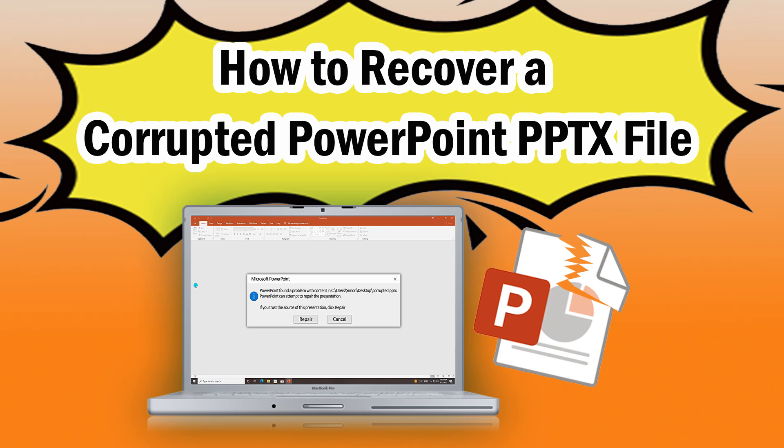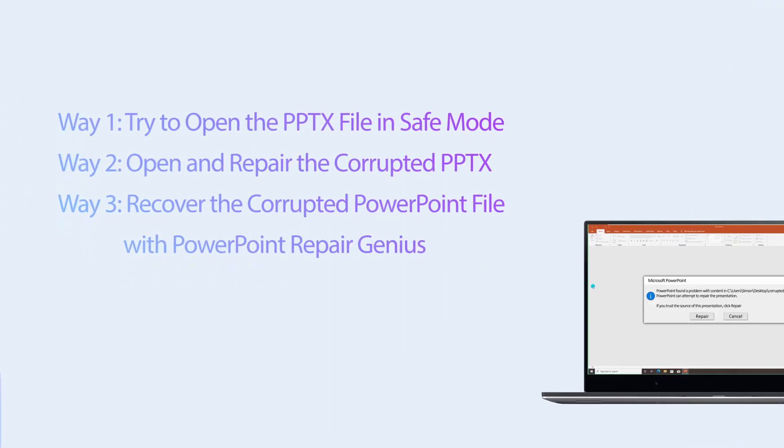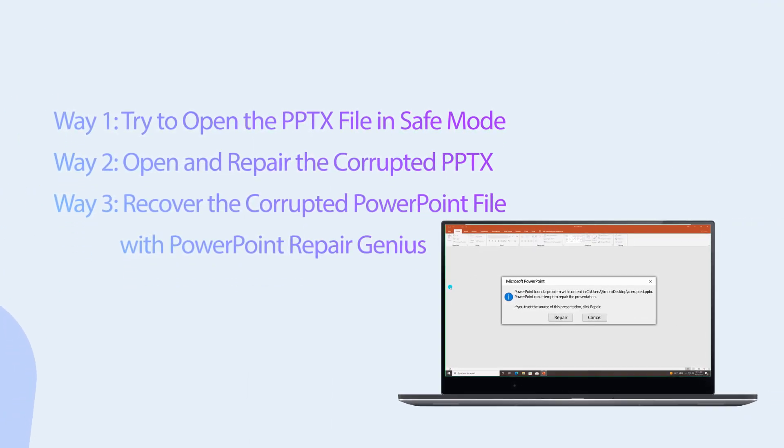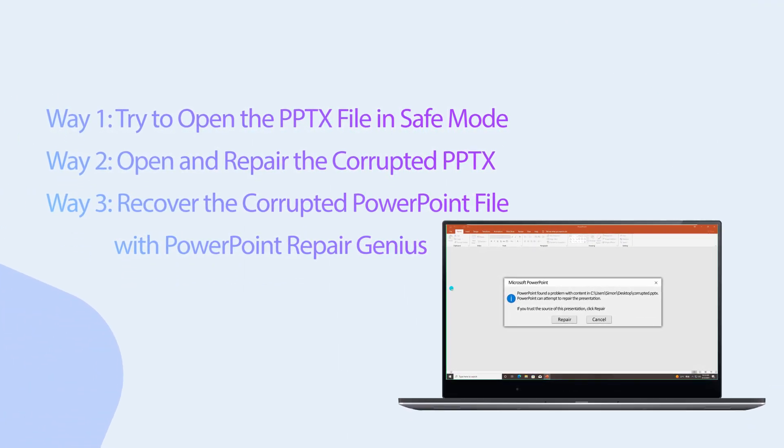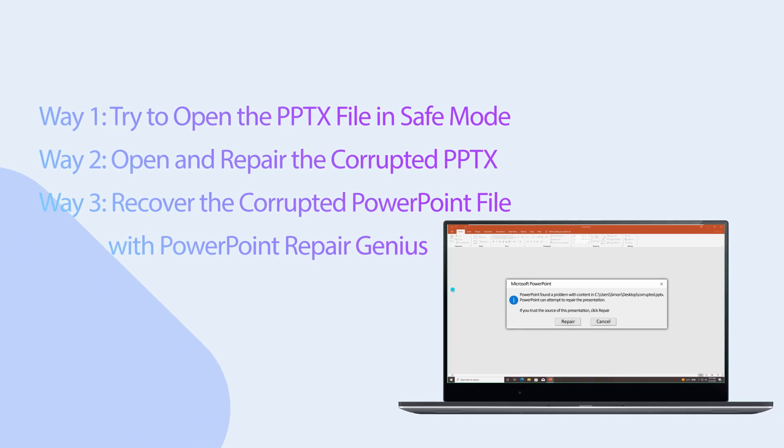Hi guys, welcome back to my channel. There are various reasons that can cause PowerPoint files to be corrupted. How can we recover them? You can take the following three methods as a reference to open the corrupted file.